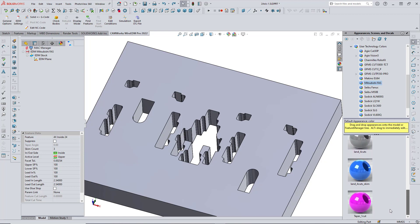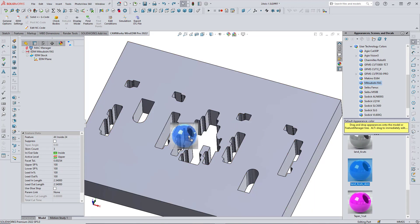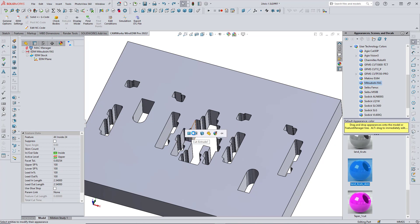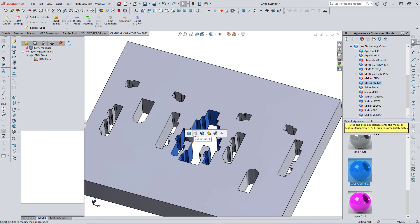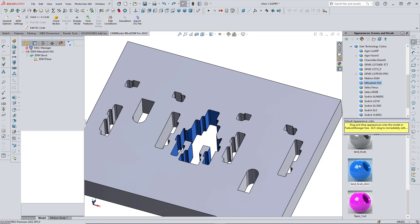I'll begin with the large cavity in the center, and I'll drag and drop this blue color onto that cavity, which also automatically assigns the four cuts with a skim cut as the strategy to be used for that cavity.